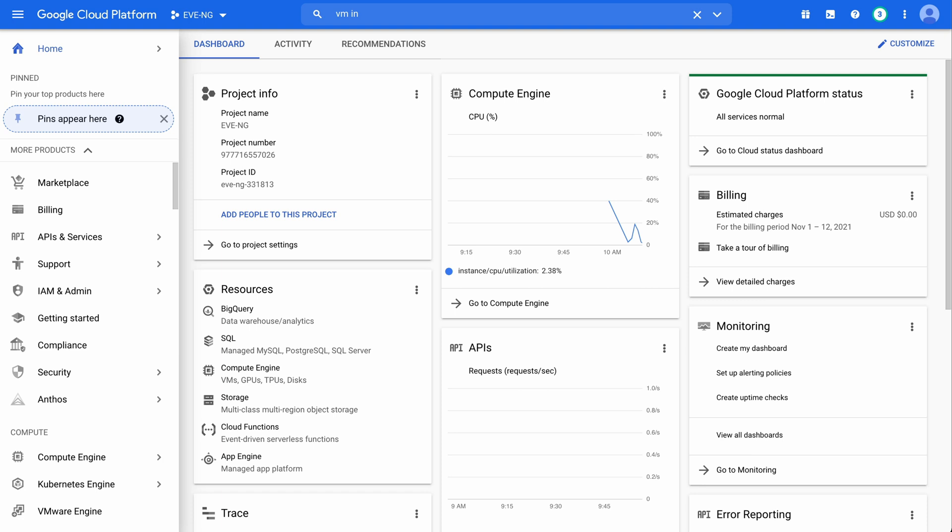Essentially what's happened is Ubuntu has dropped support for version 16.04, and that's why that was removed from Google Cloud Platform. That was the image inside of Google Cloud that supported nested virtualization. And nested virtualization is necessary if we want to run EveNG on this platform. There is a workaround, however, for this problem.